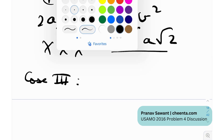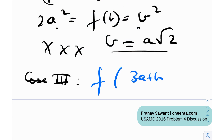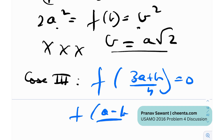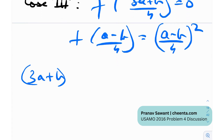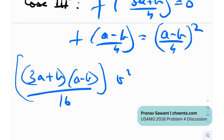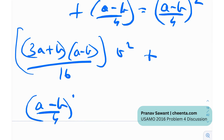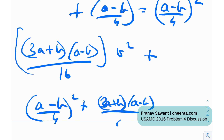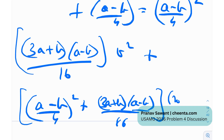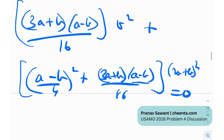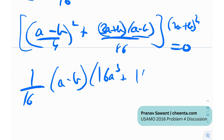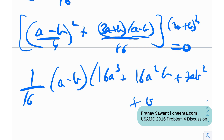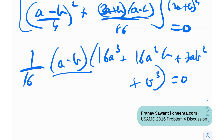Case 3: f((3a+b)/4) = 0 and f((a−b)/4) = ((a−b)/4)². Plugging back: (3a+b)(a−b)/16·b² + ((a−b)/4)²·something + (3a+b)(a−b)/16·(2a+b)² = 0. After factorization, this reduces to (1/16)(a−b)·(16a³ + 16a²b + 7ab² + b³) = 0. This equals 0 only if a = b, which is untrue since a and b are distinct. Case 3 fails.